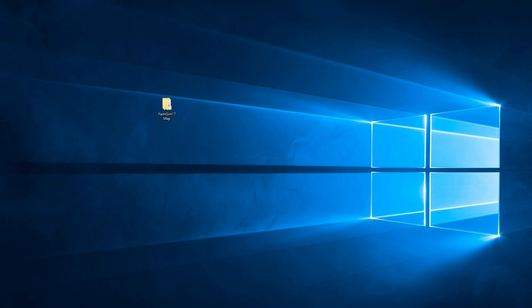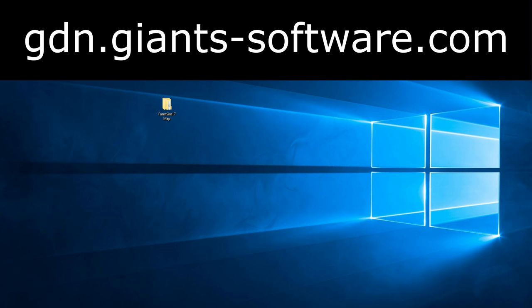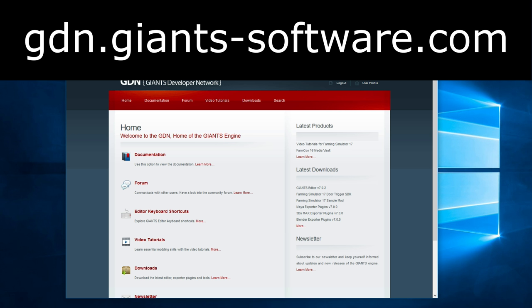You're going to need a couple of things to get yourself started. The first thing is of course the Giants editor software. And for that you actually need to go on their website. And I can actually show you that just very briefly right here.